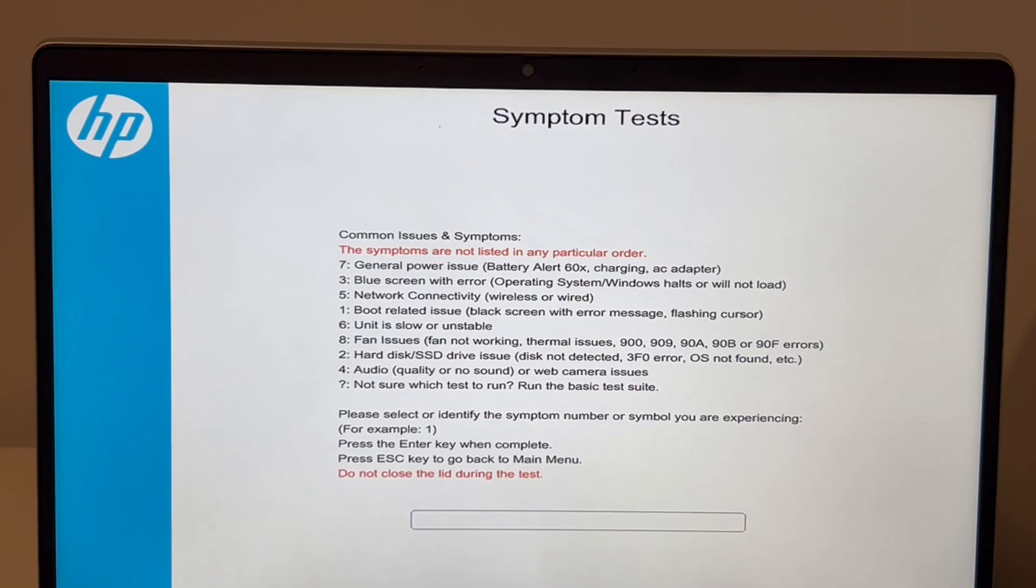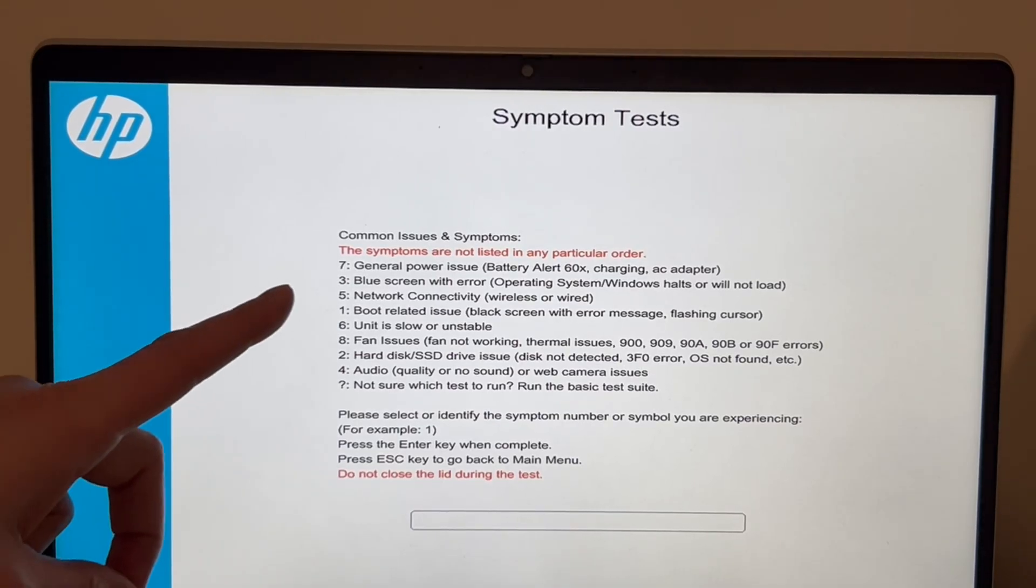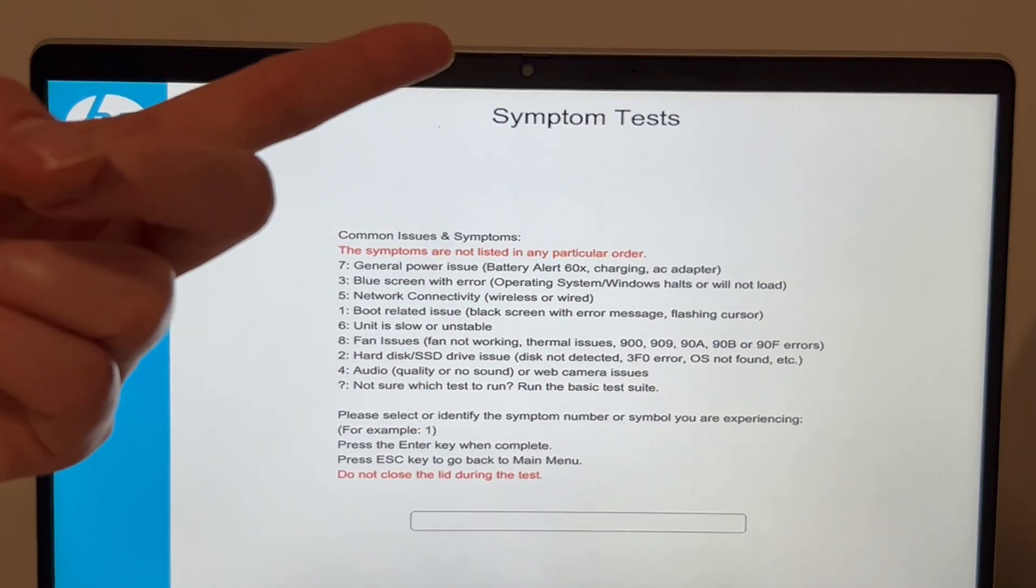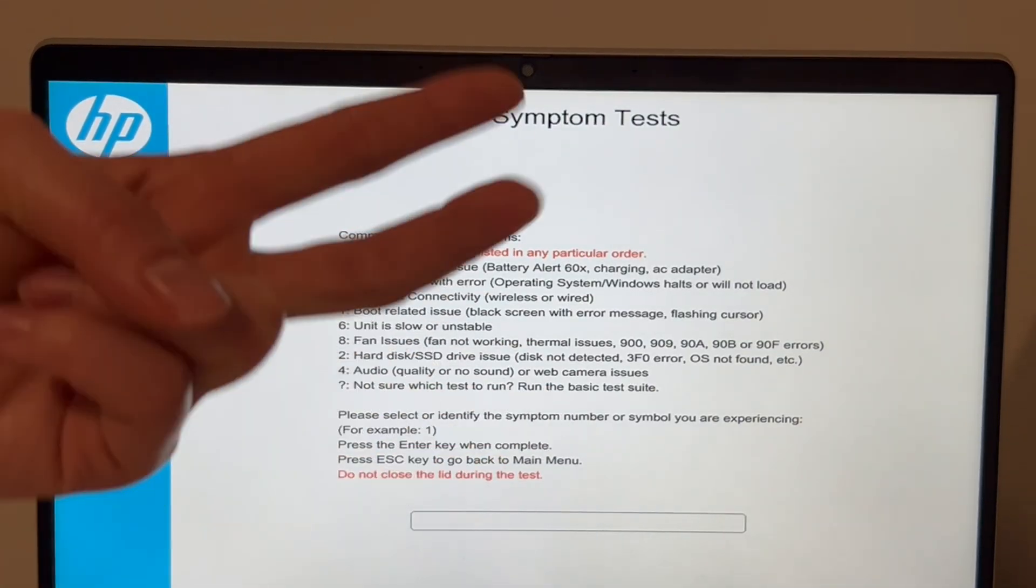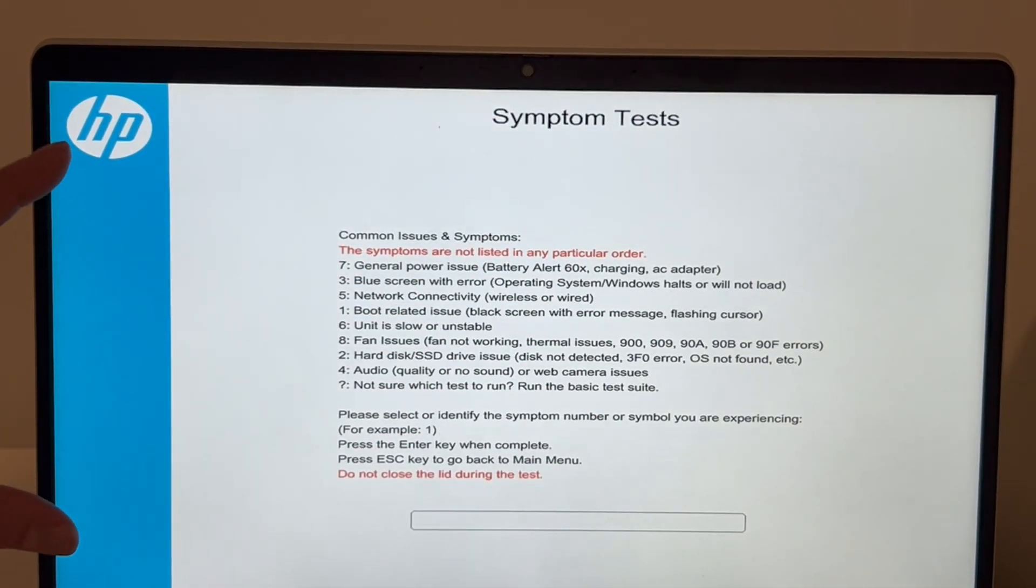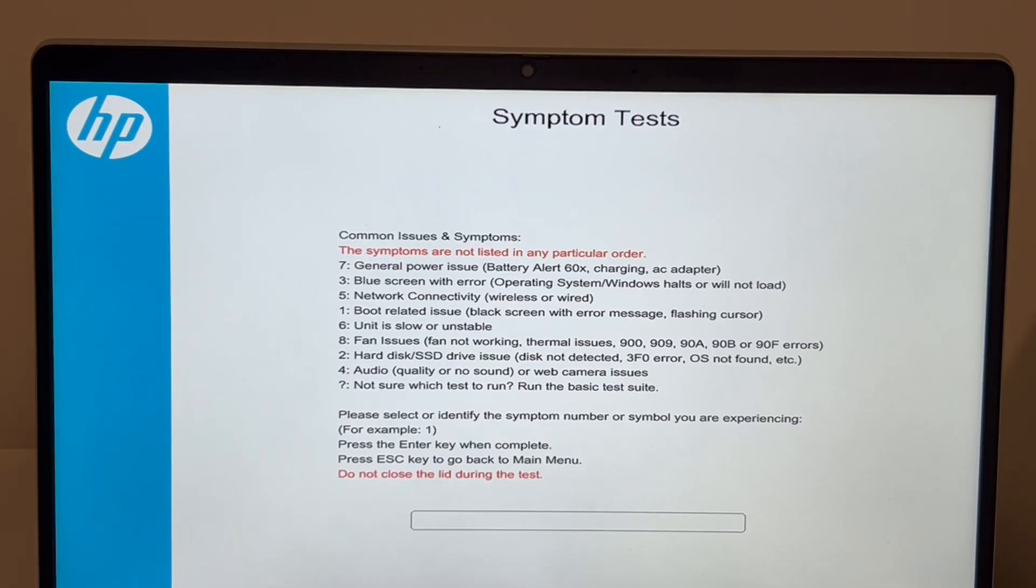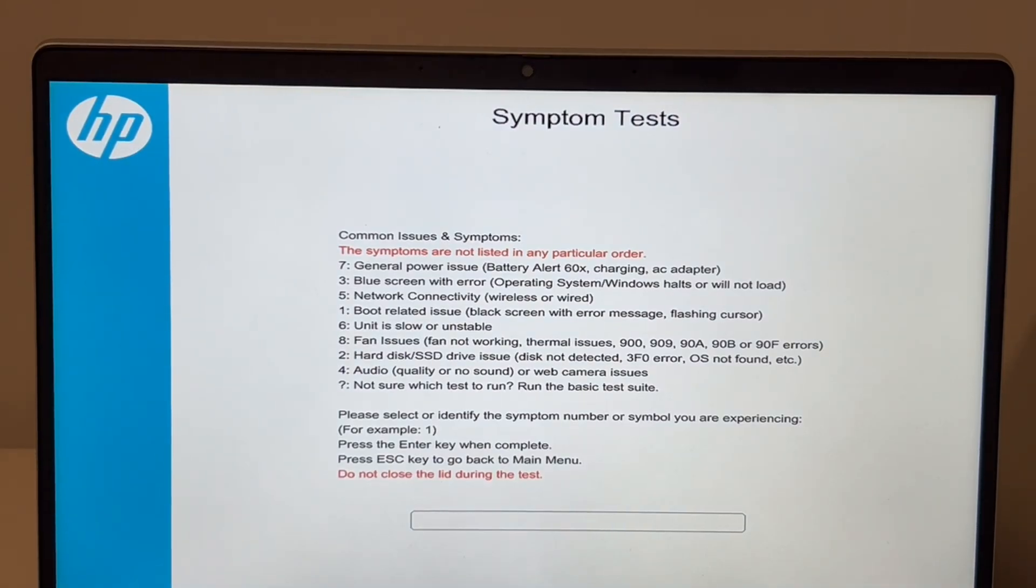It will help with any sort of hard disk issue or RAM problem. So those are the two main things we're looking for right now: boot loop, hard disk problems, RAM problems.